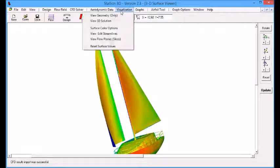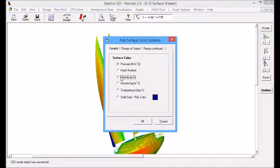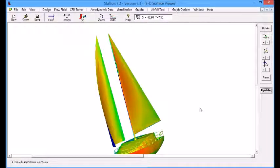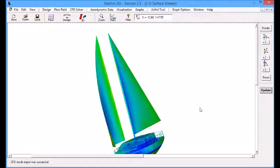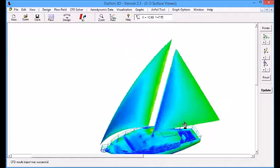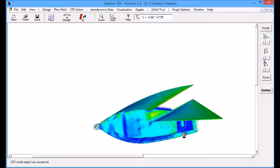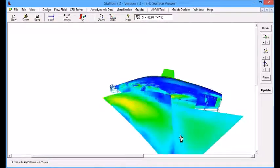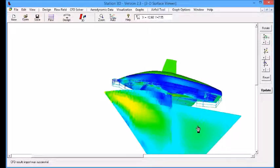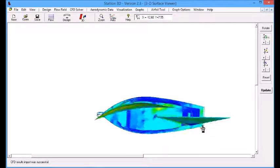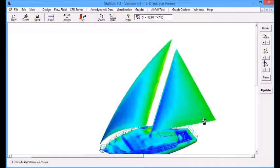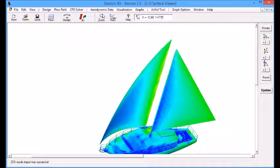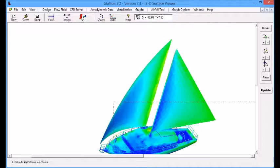Next, we look at another variable. We can look at the velocity. We are using a RANS solver in Stallion 3D, and we see that the velocity on the surface is pretty small because we are looking at the velocity in the boundary layer at a position very close to the surface of the boat.